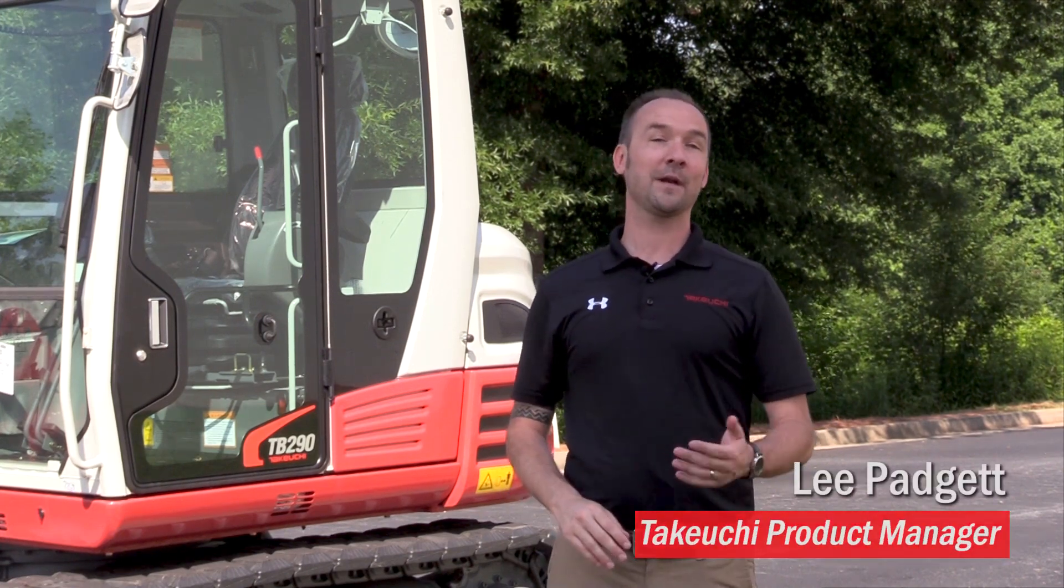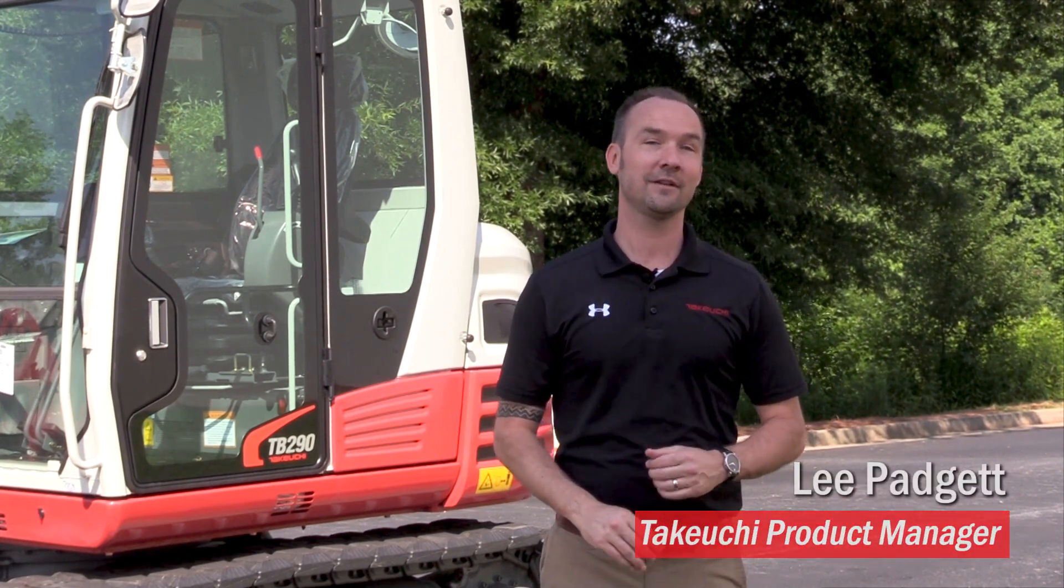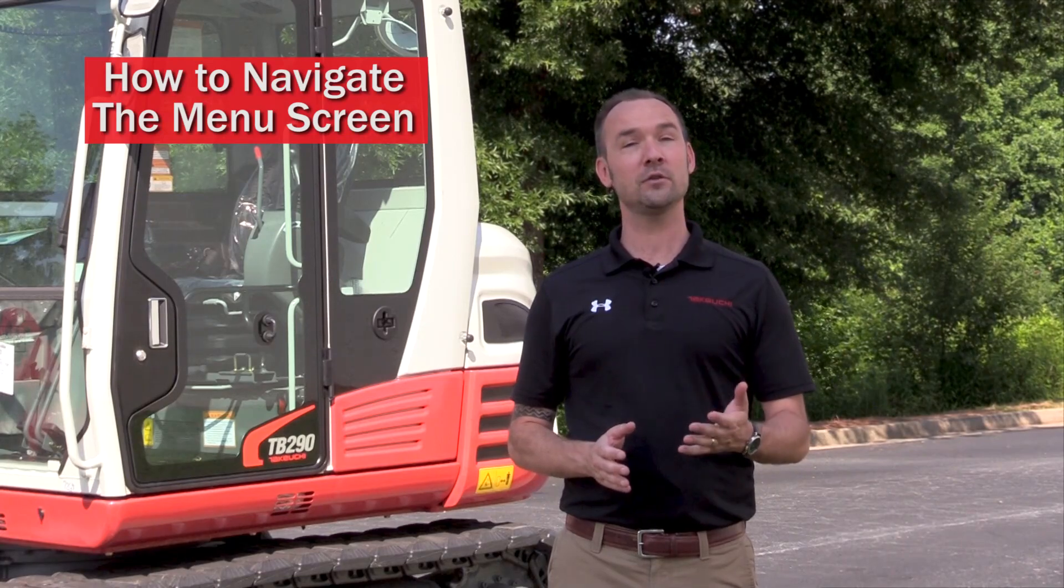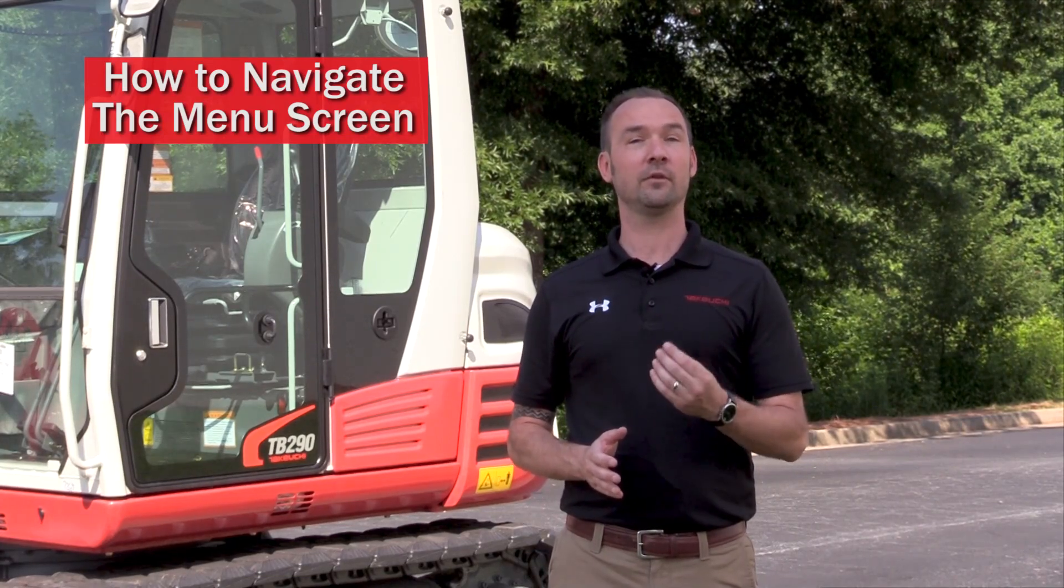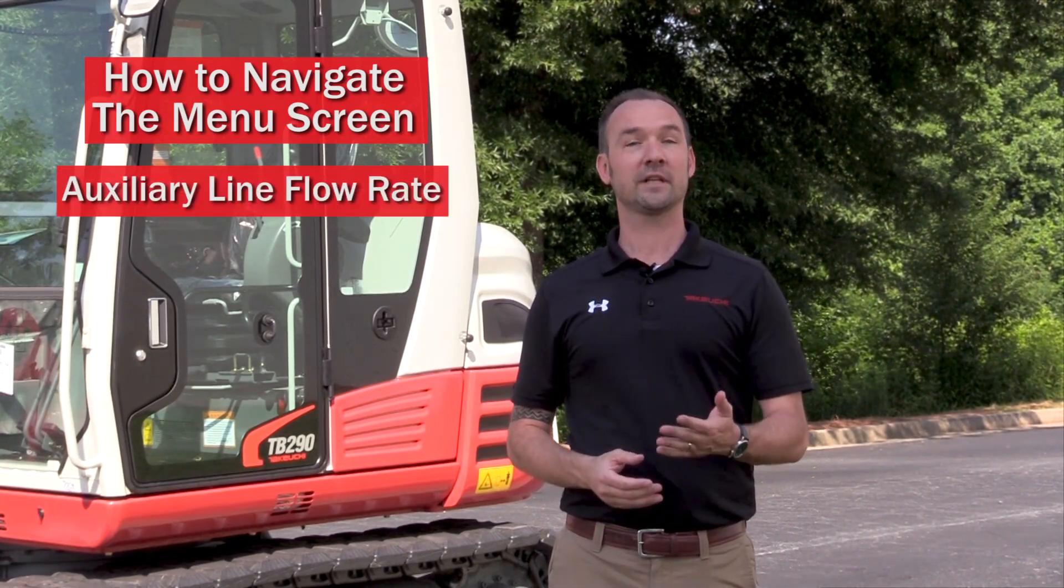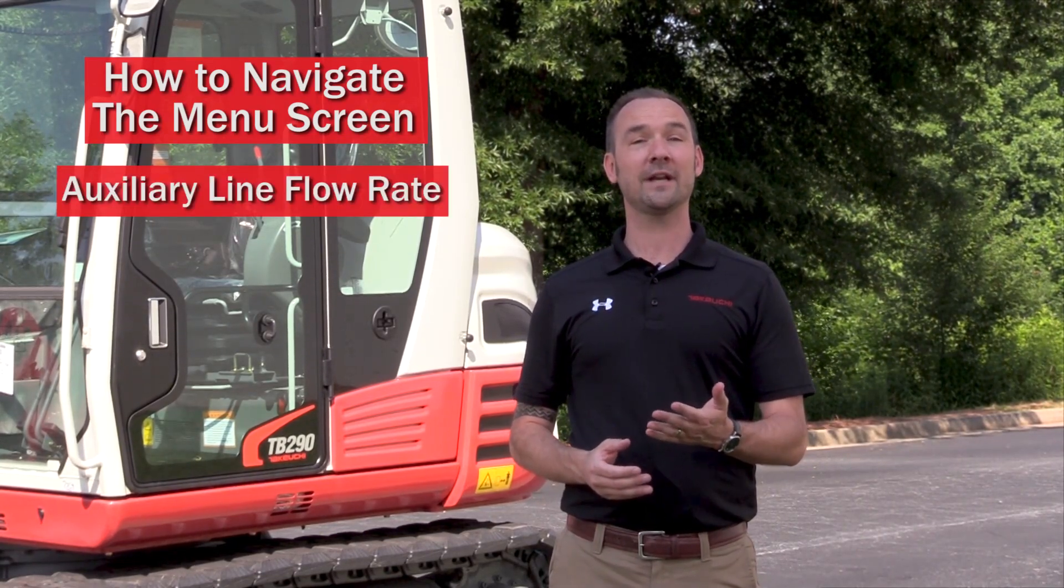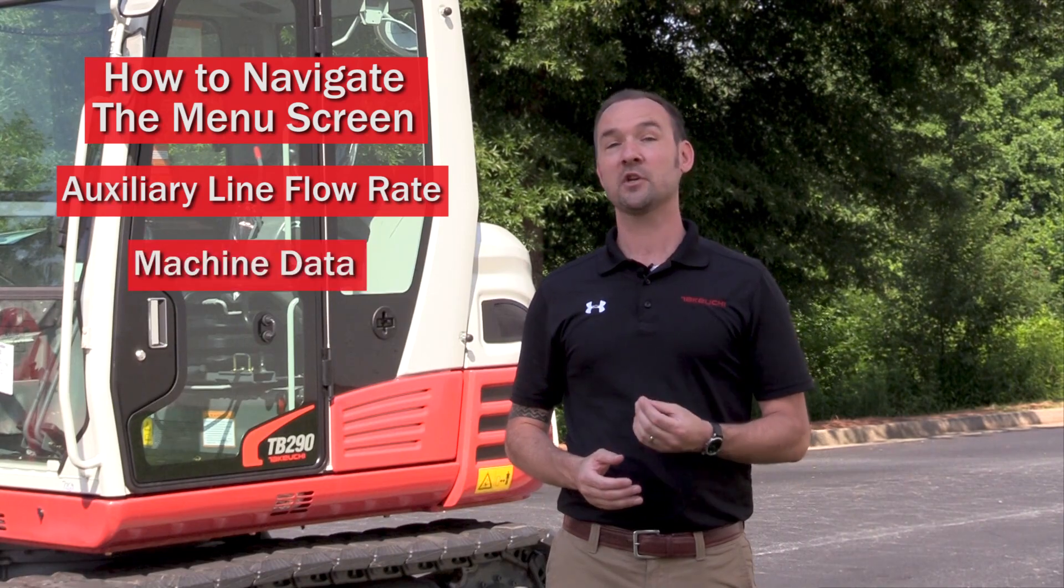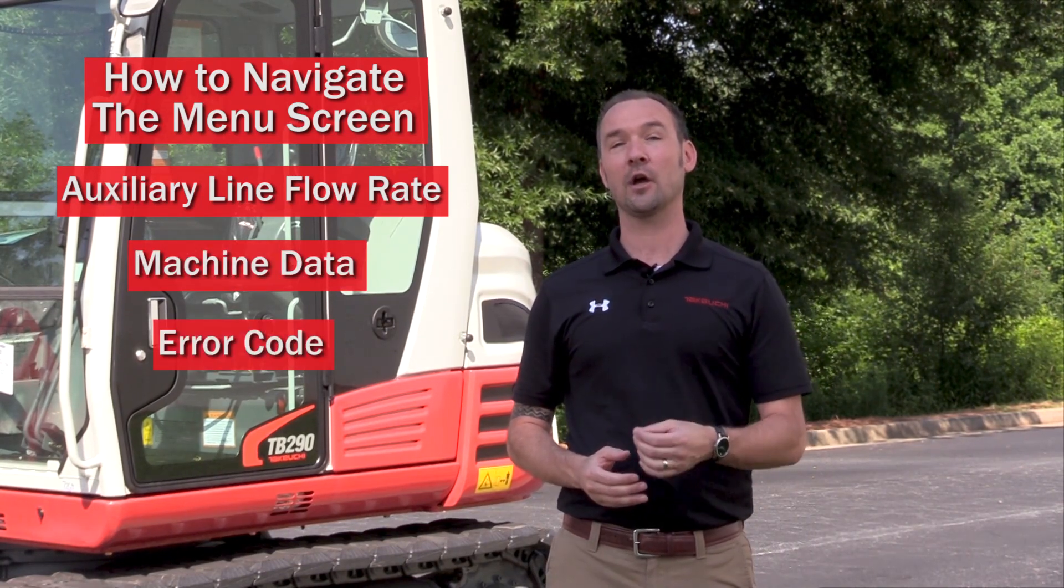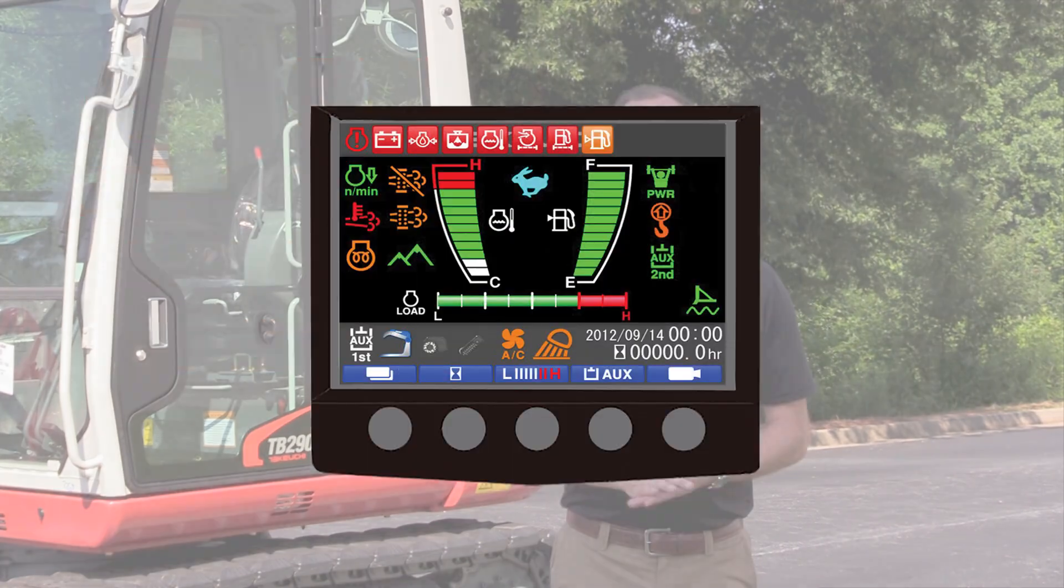Hey, I'm Lee Padgett. I'm a product manager here at Takeuchi. The intent of this video is to show how to navigate the menu screen in order to view the following data areas: auxiliary line flow rate display, machine data display, and the error code display.